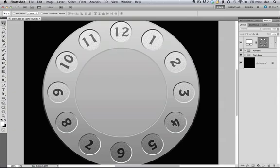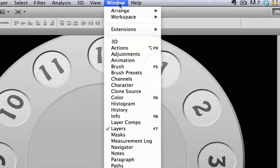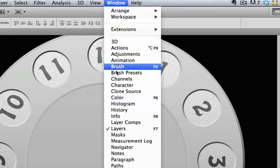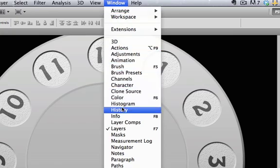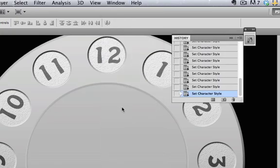This is one of my favorite hidden gems and it has to do with the history panel. Let's have a look at the history panel. We'll go under the Window menu and if it's not already showing, you'll find it right there, history panel.